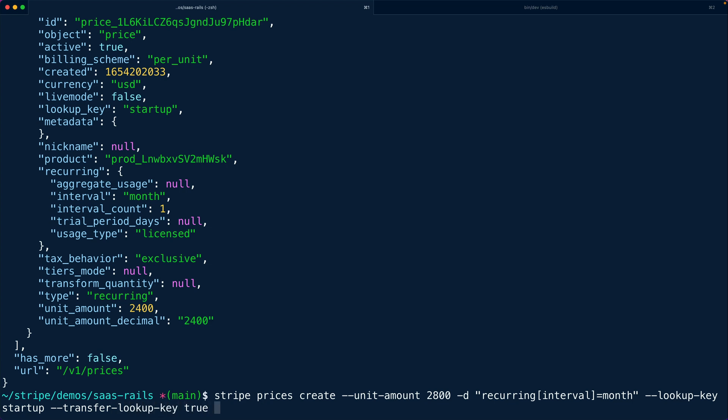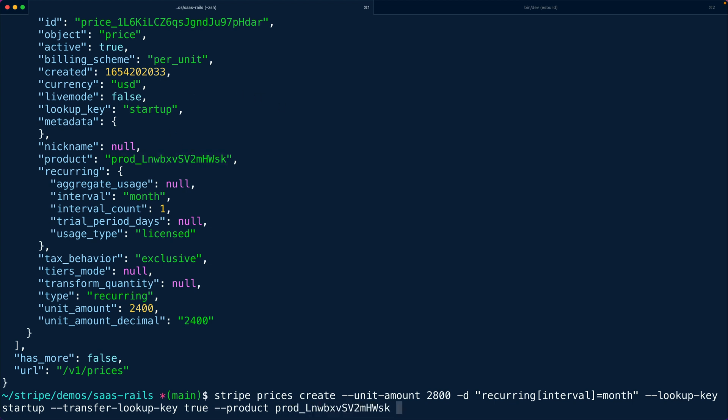That means take the lookup key from the existing price and move it to this new price. We can't have two prices with the same lookup key in the database it's unique. We also want to attach it to the same product so I'm going to copy the product id from the old price onto the new price and we need a currency which is going to be USD.